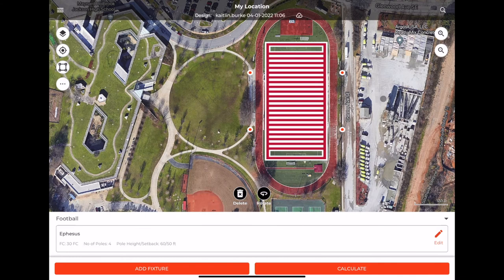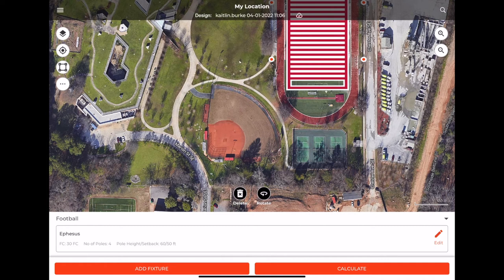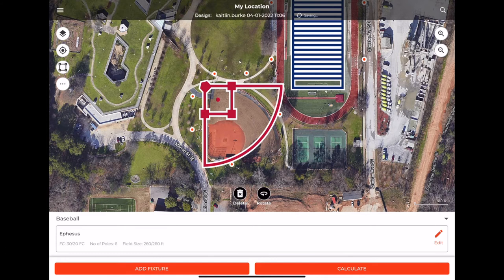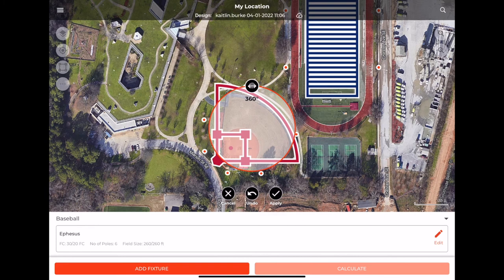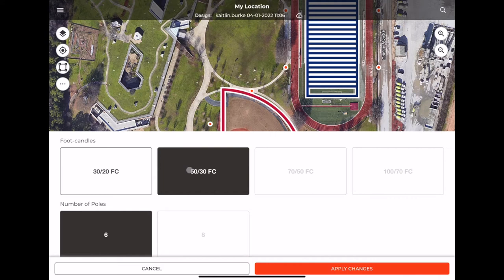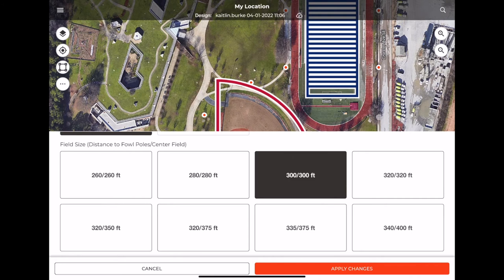For other field sizes, like baseball fields that come in a number of different sizes, you can configure and customize the size. We'll go in and add a baseball field — go back to the Ephesus category, select Baseball, and rotate it again using the button at the bottom. If the field size needed adjusting, you could press the Edit button at the bottom right to change the foot candle levels and the field size. You can see on screen that the field scales as you select different field sizes. Then press Apply Changes.